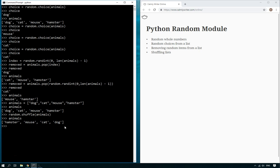So there you go, that's how you use the Python random module. If you like the tutorials, make sure you subscribe and thank you very much. And like the video as well if you do like it. Thank you very much.